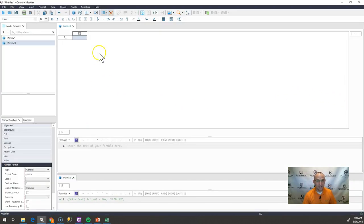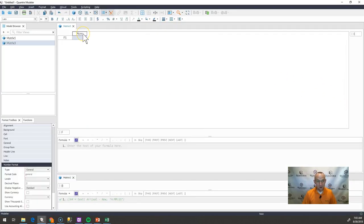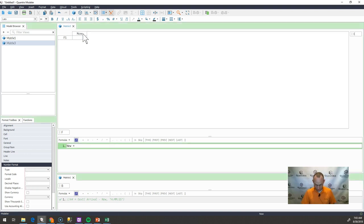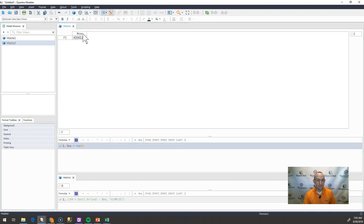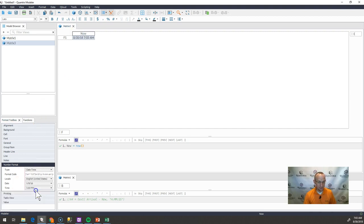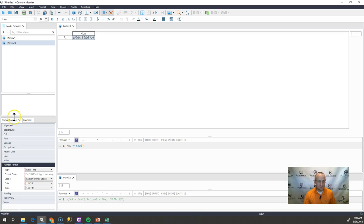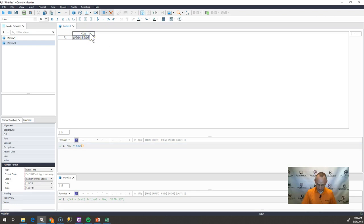So I have here a model. Call this item now. And now is going to equal the now function. And I'm going to format this as a date and time here.